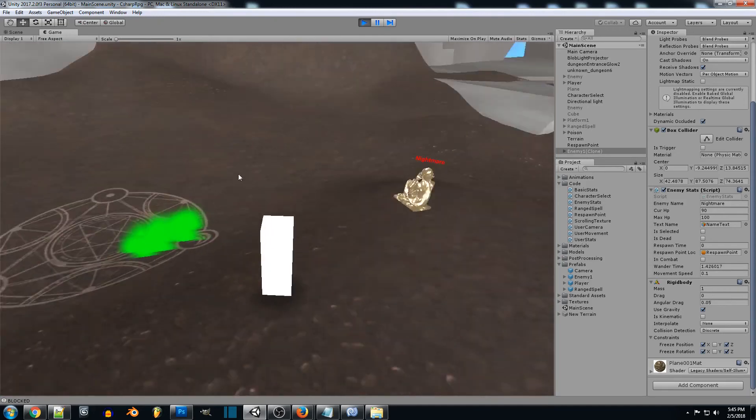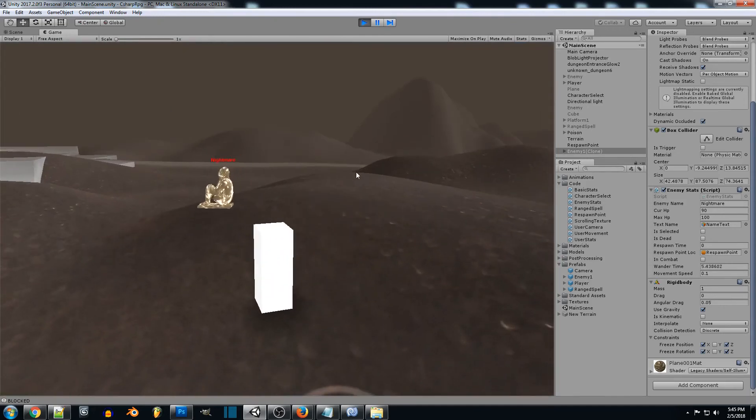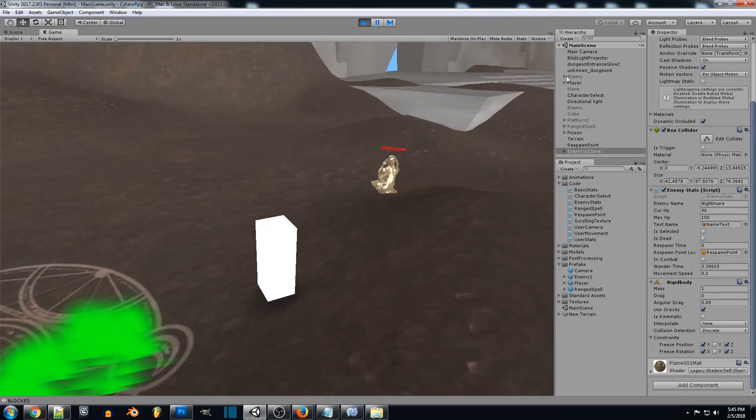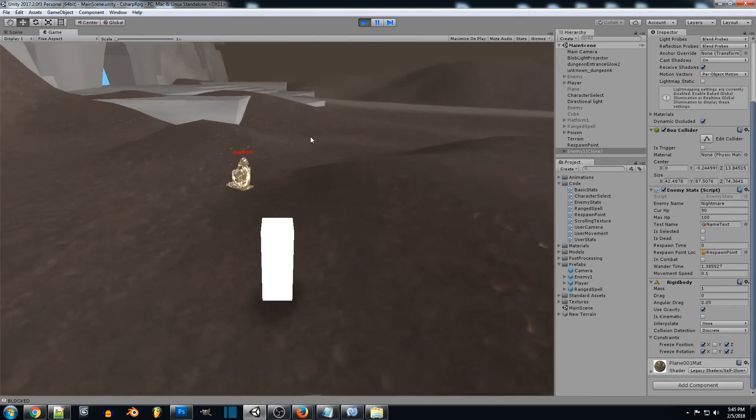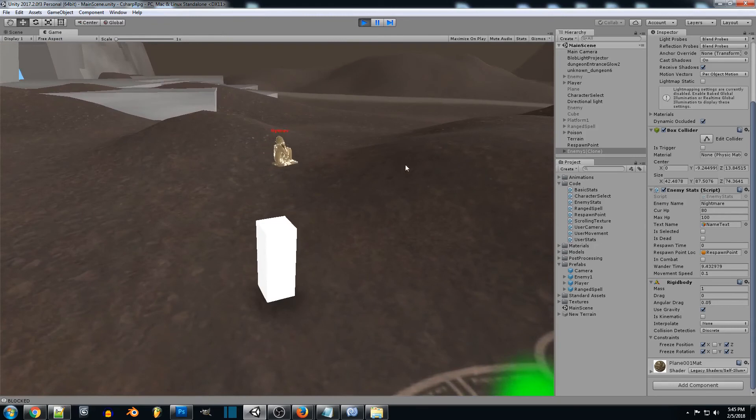If you had a smaller collision box or if you're using like a capsule, it'll be a lot more smoother going up and down the terrain.